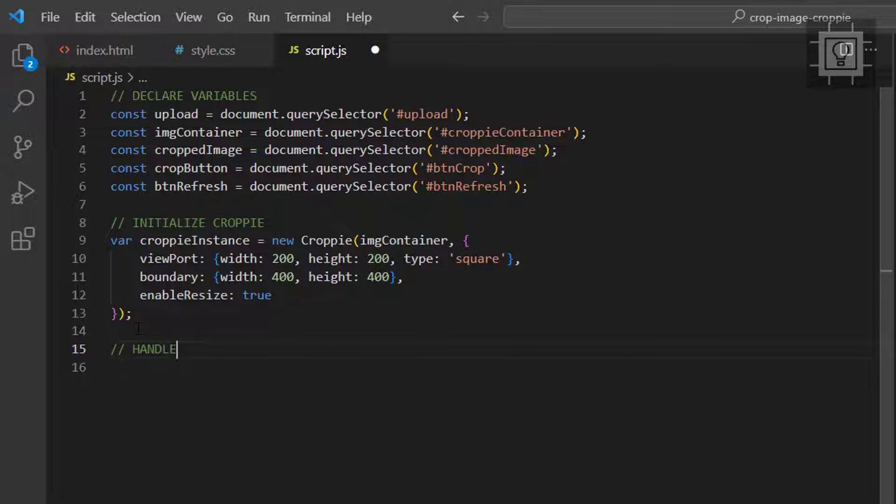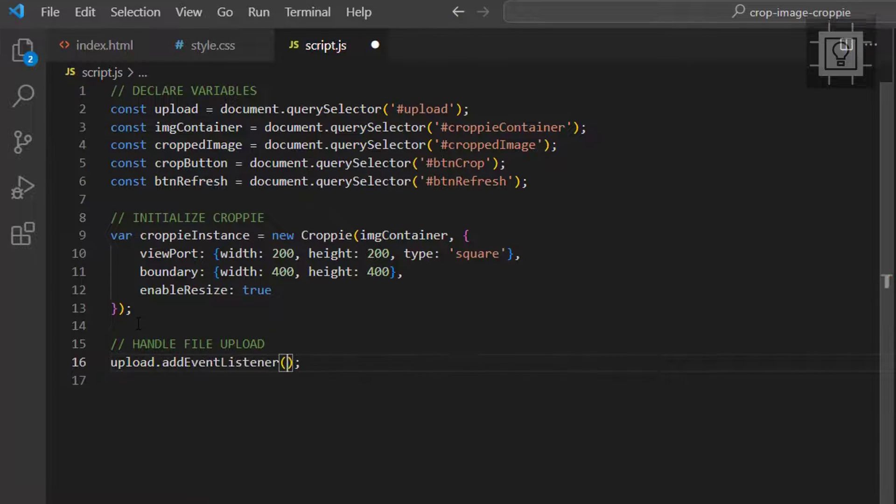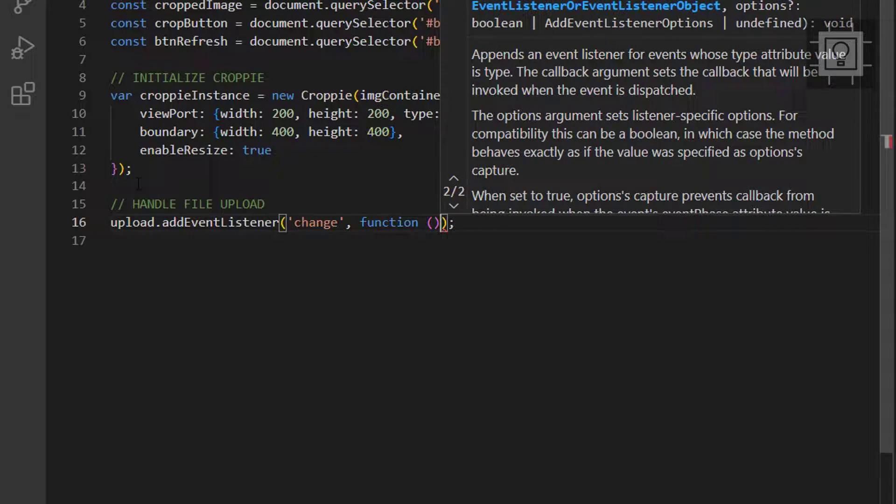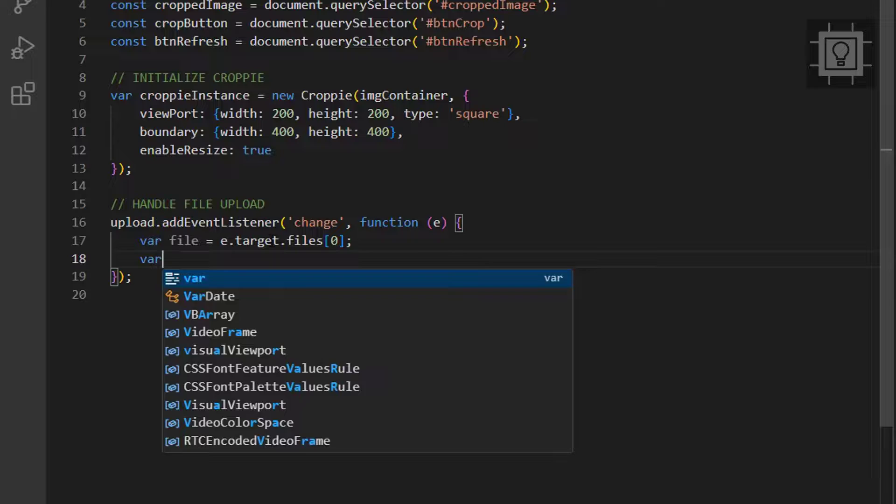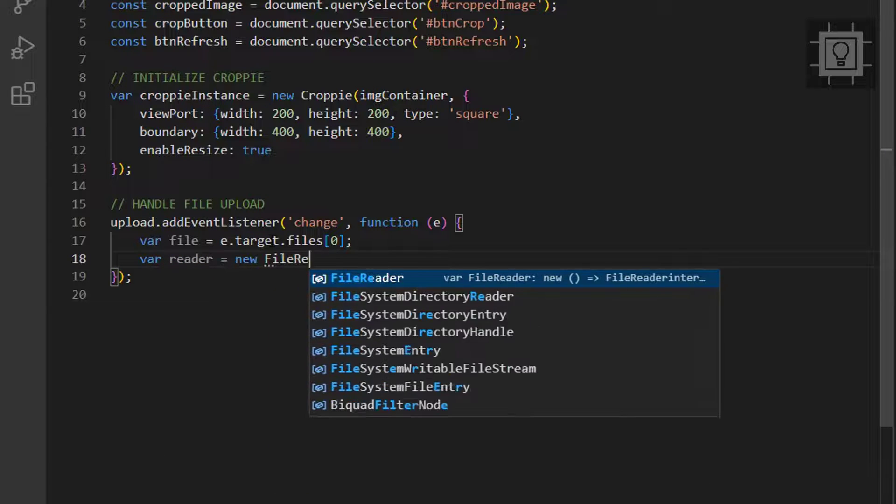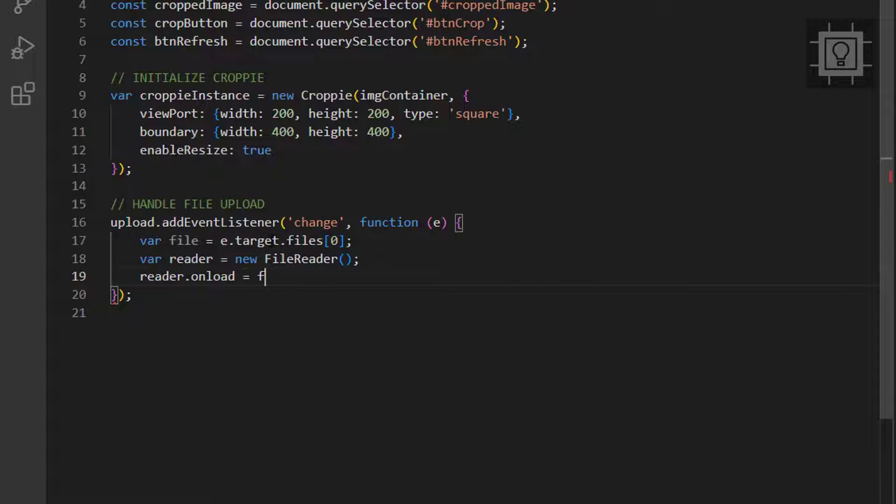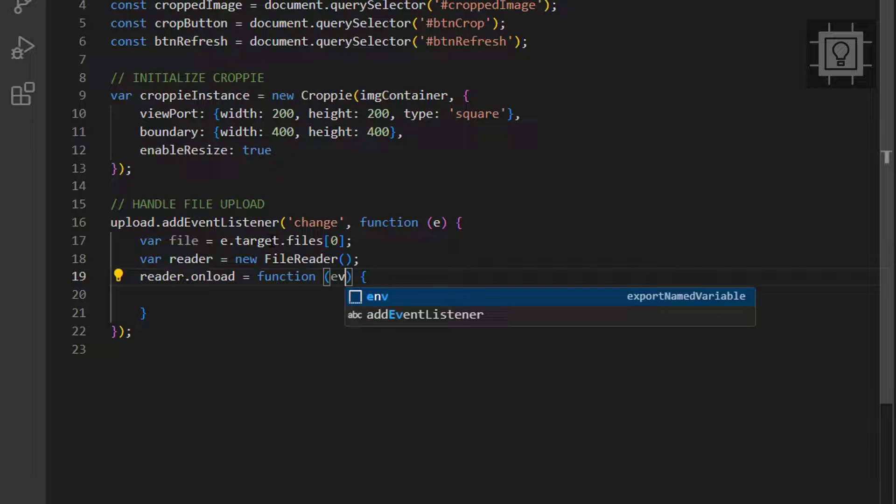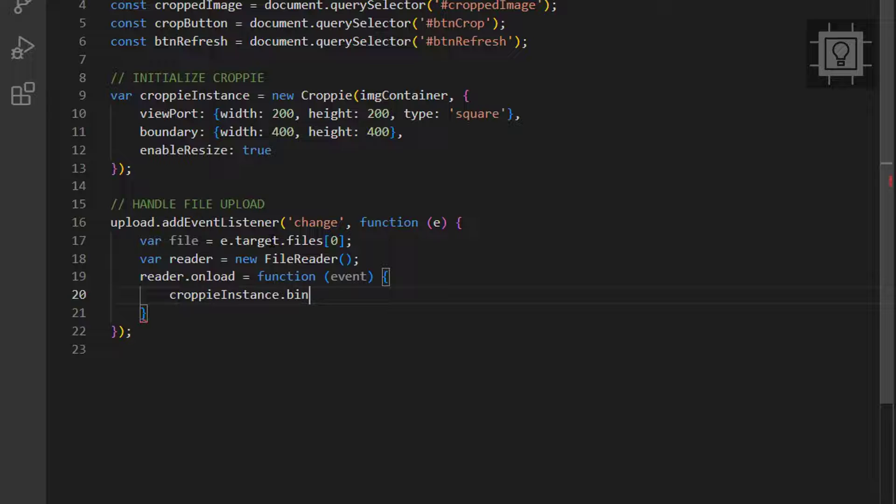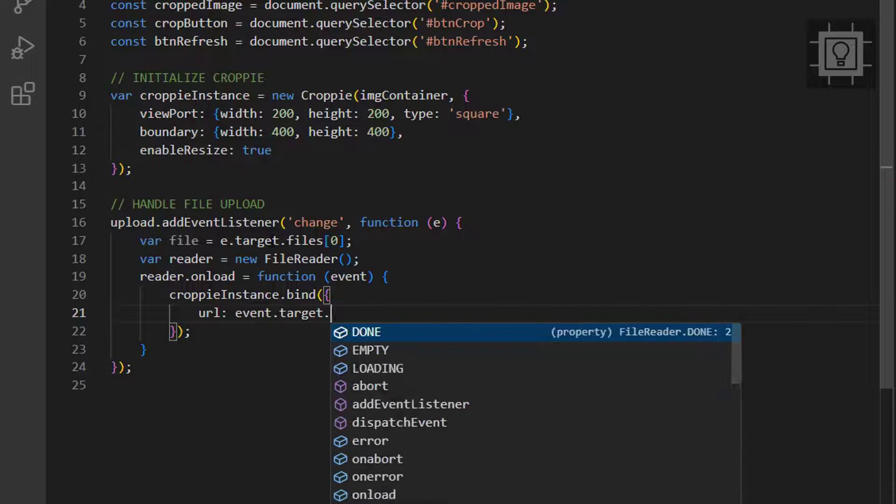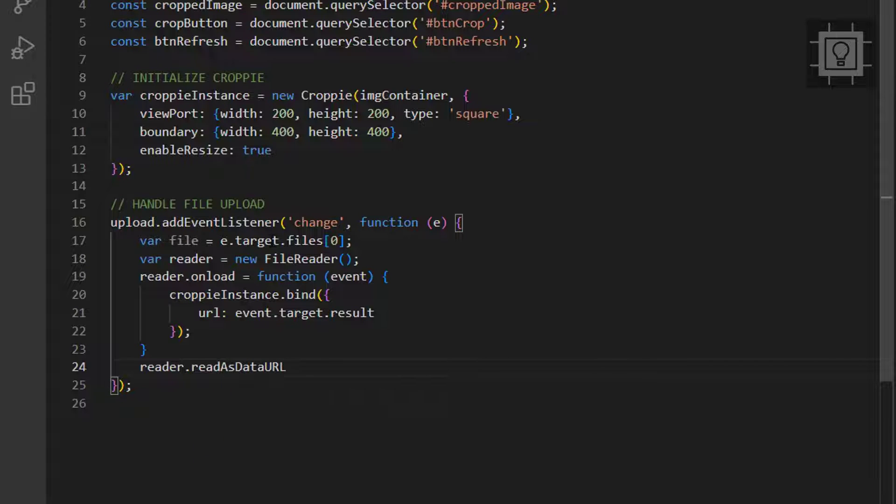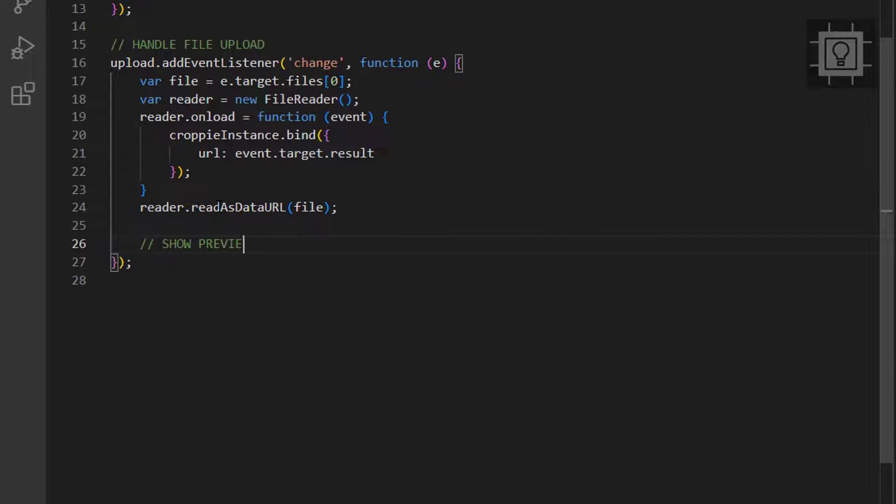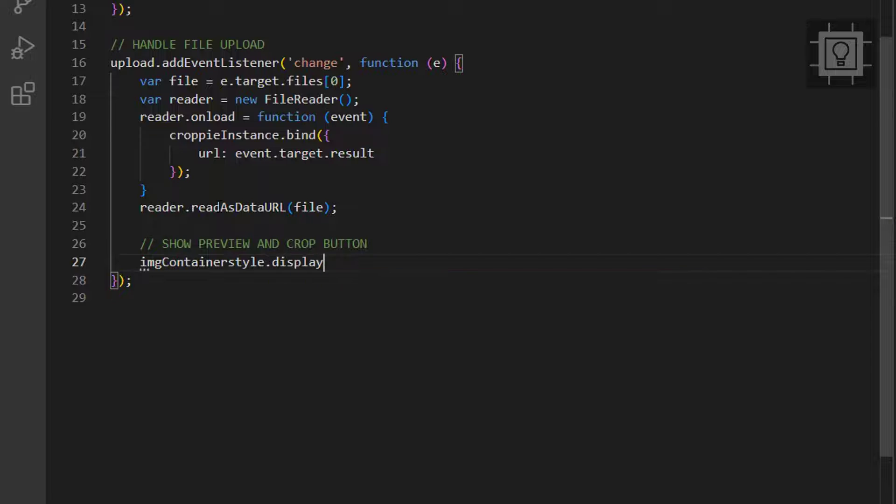Now, let's create a change event listener for the file upload element. We will bind the uploaded image to the Croppie instance to display it in the div element. After that, we have to show the image container and the crop button.